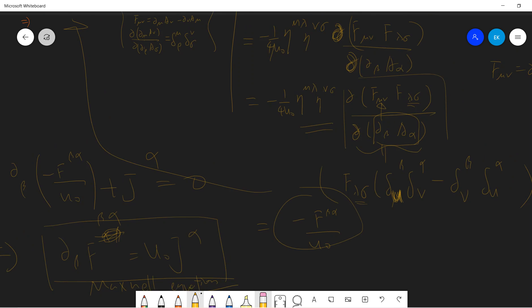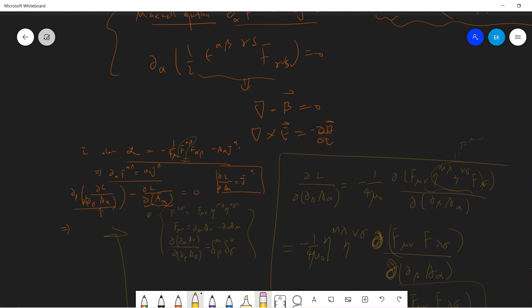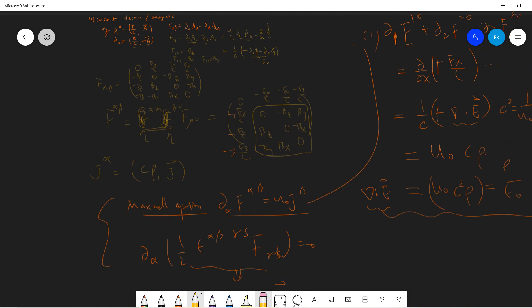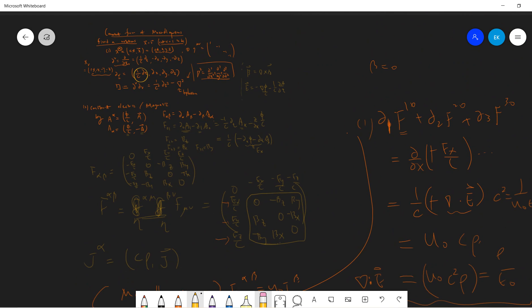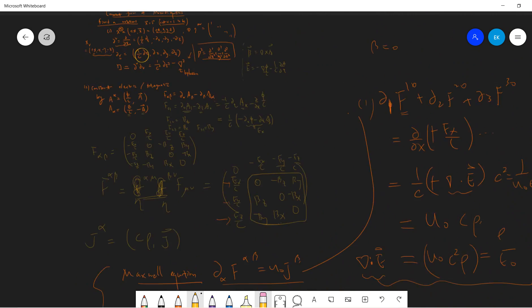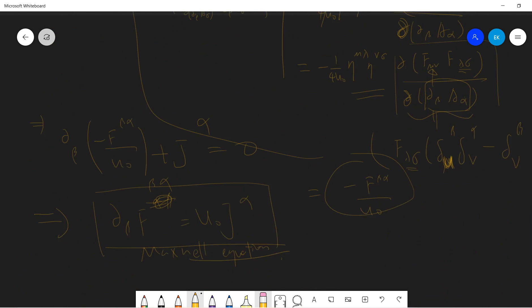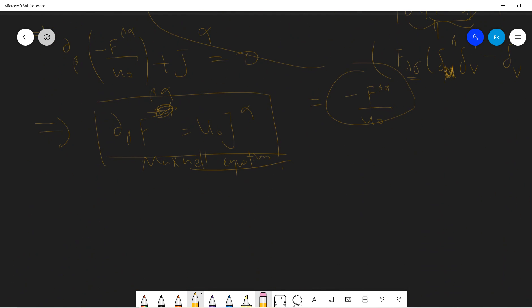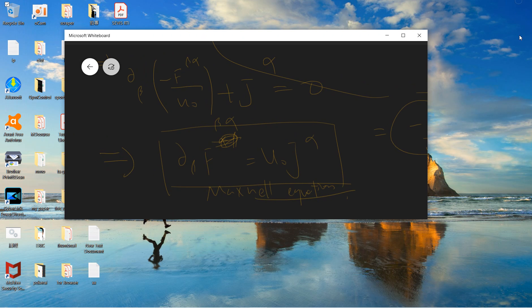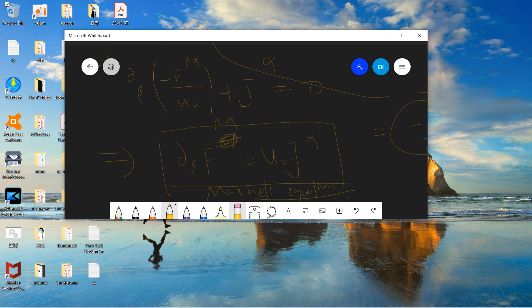In this video, we first set up the notation for the Maxwell equations in covariant form, and then checked that the Lagrangian indeed gives us the correct Maxwell equation via the Euler-Lagrange procedure. I'll see you guys in the next video — be sure to subscribe to my channel. Thanks, see you.